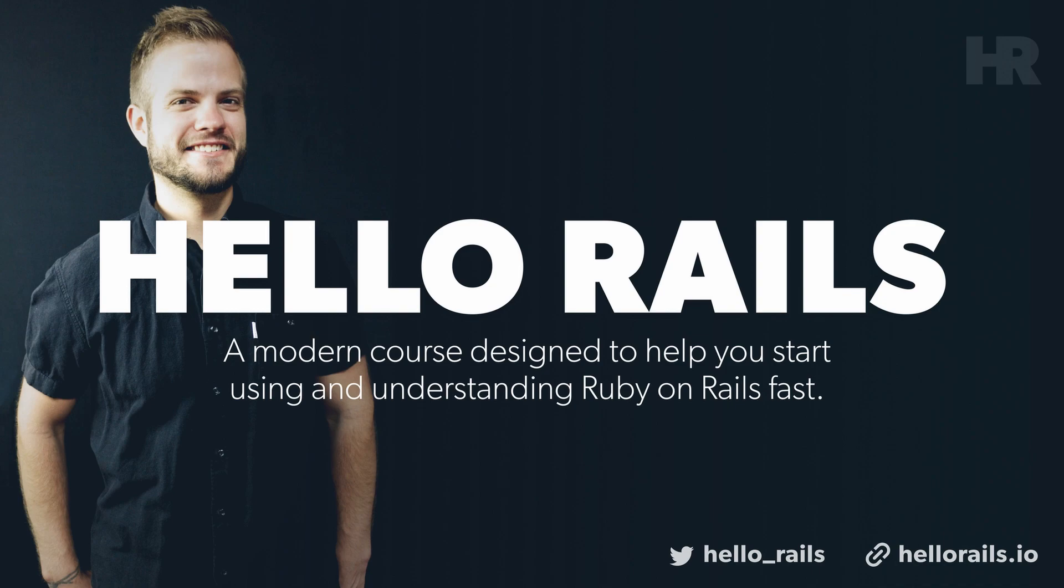Hey guys, before we dive in I wanted to discuss my latest course called Hello Rails. This course is about Ruby on Rails and taking an app from an idea and turning it into a realistic production-level app.